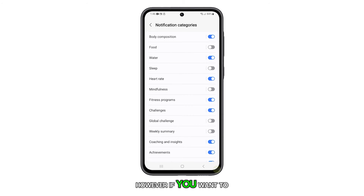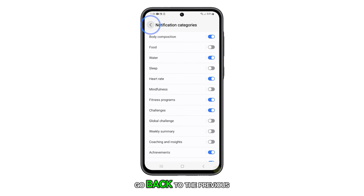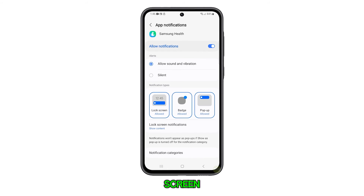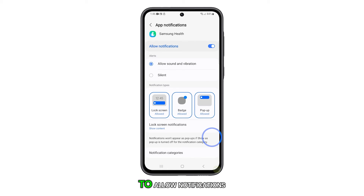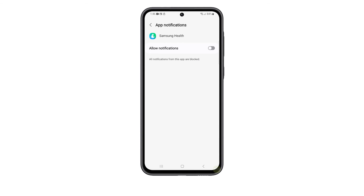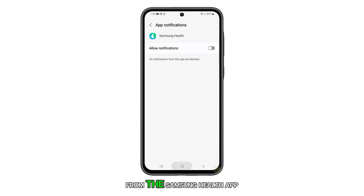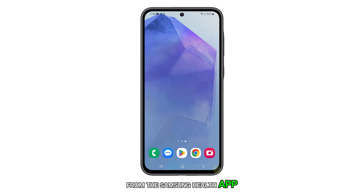However, if you want to disable all notifications from the Samsung Health app, go back to the previous screen and tap the switch next to Allow Notifications. This will immediately turn off all notifications from the Samsung Health app.